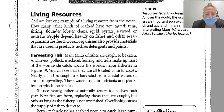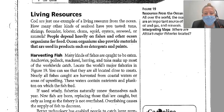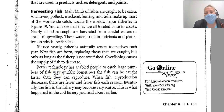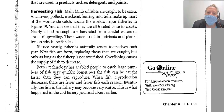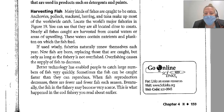...oysters, seaweed, or mussels. People depend heavily on fishes and other ocean organisms for food. Ocean organisms also provide materials used in products such as detergents and paints. Many kinds of fish are caught to be eaten — anchovies, pollock, mackerel, herring, and tuna make up most of the world's catch. Major fisheries are located close to coasts; nearly all fish caught are harvested from coastal waters or areas of upwelling. These waters contain nutrients and plankton on which the fish feed.